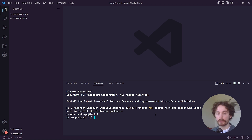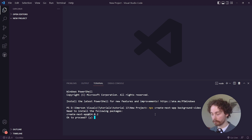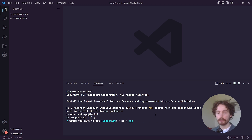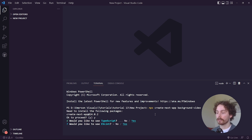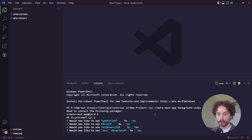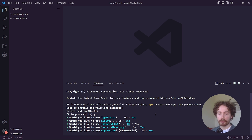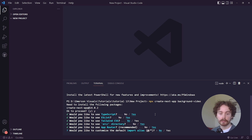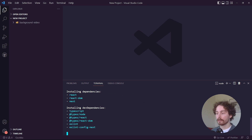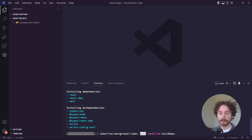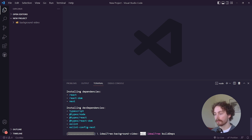It will give you a couple of prompts. For the first one, type in y for yes and hit enter. Would you like to use TypeScript? Yes, we're going to use it. Do you want to use ESLint? Yes. Do you want to use Tailwind CSS? Not for this video. Do you want to use src as the directory? Yes. The app router — let's go yes. For the last one we want to go no, and then it will start to install all the packages.